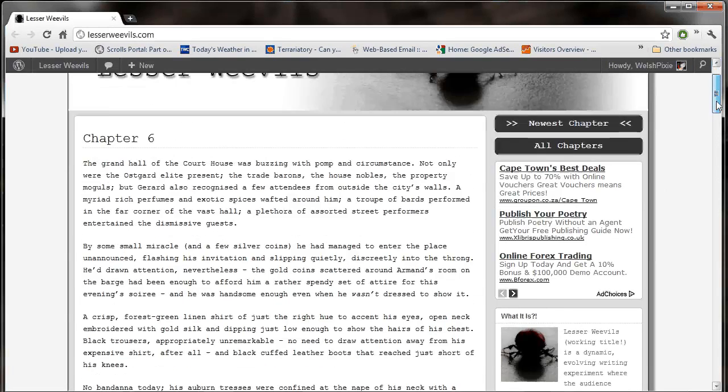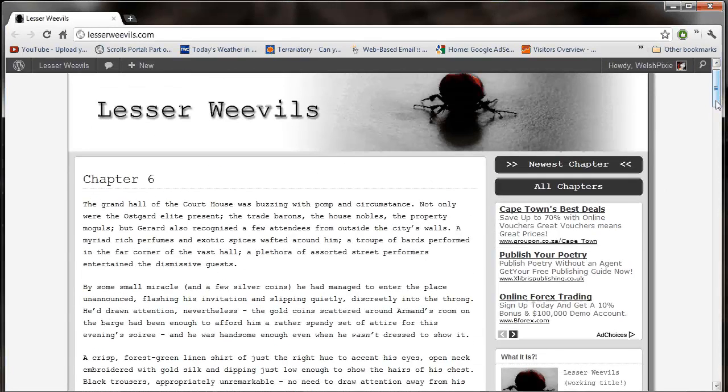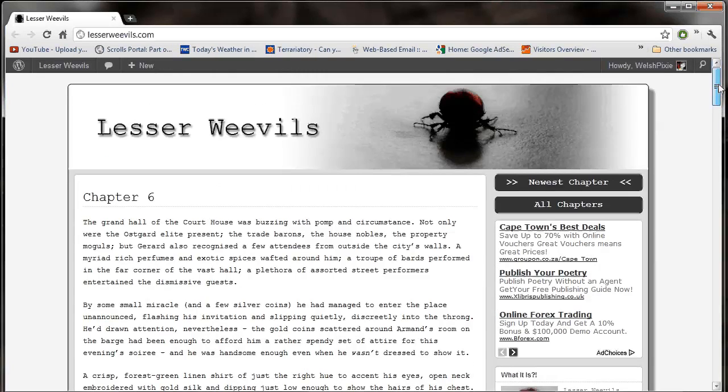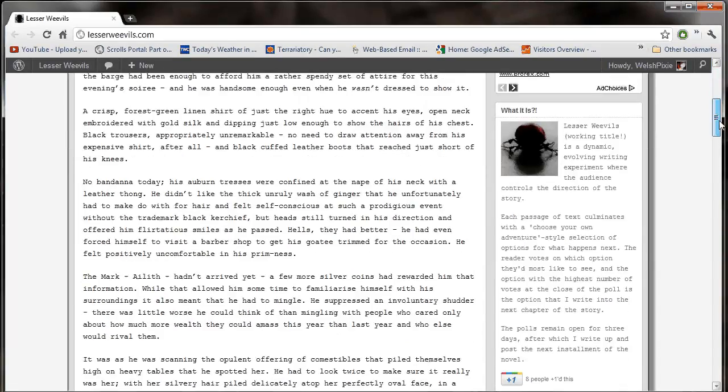So go and have a read and comment. If you vote, comment why you voted for that particular option. Comment on whether you're enjoying the story so far or not. That would be cool too.